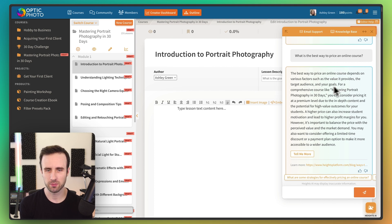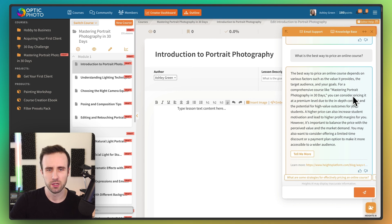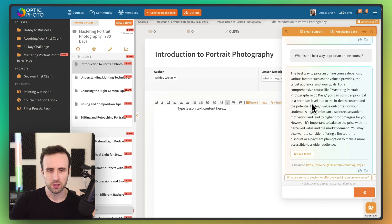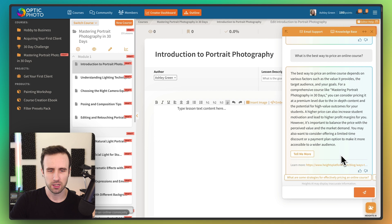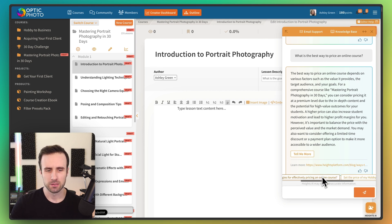And now, see, it's talking about our course here. It says, for a comprehensive course like Mastering Portrait Photography, you can consider pricing it at a premium level. All right, that sounds good. And then we've got another option here, tell me more, or we can read actually on our blog where we've written something about that.